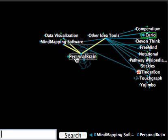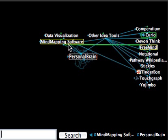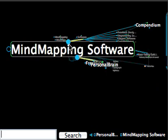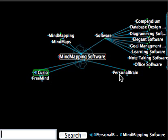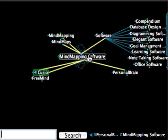So Personal Brain is a child of mind mapping software, and if I go back up to mind mapping software, I can see all the children of mind mapping software.